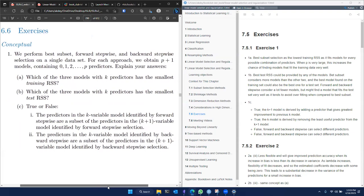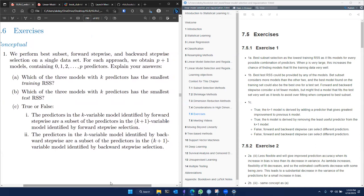The next question is: which of these three models with k predictors has the smallest test RSS? The best test RSS can be provided by any model — we can't really predict it; it would depend on the data. While best subset selection fits all models, it has very low bias and very high variance. Forward and backward stepwise models can be more choosy but can also find good fits on the test data. So we can't really predict which one will have the smallest test RSS.